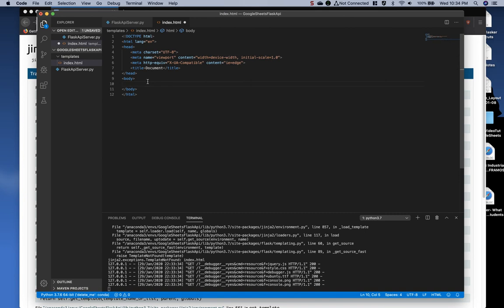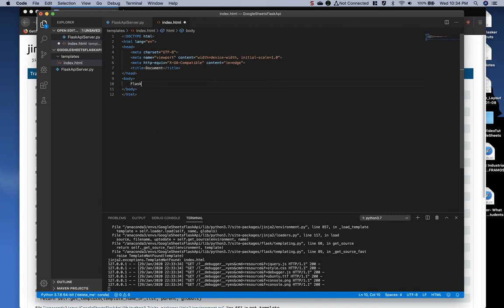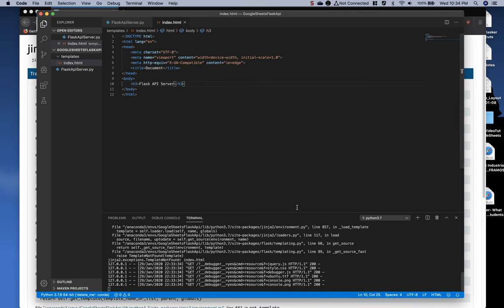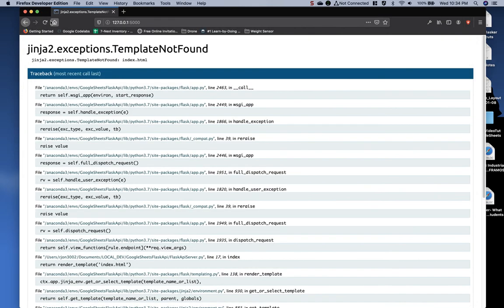And then I'm going to say Flask API or better yet, let's do... Now, if I jump back here and refresh, it works.